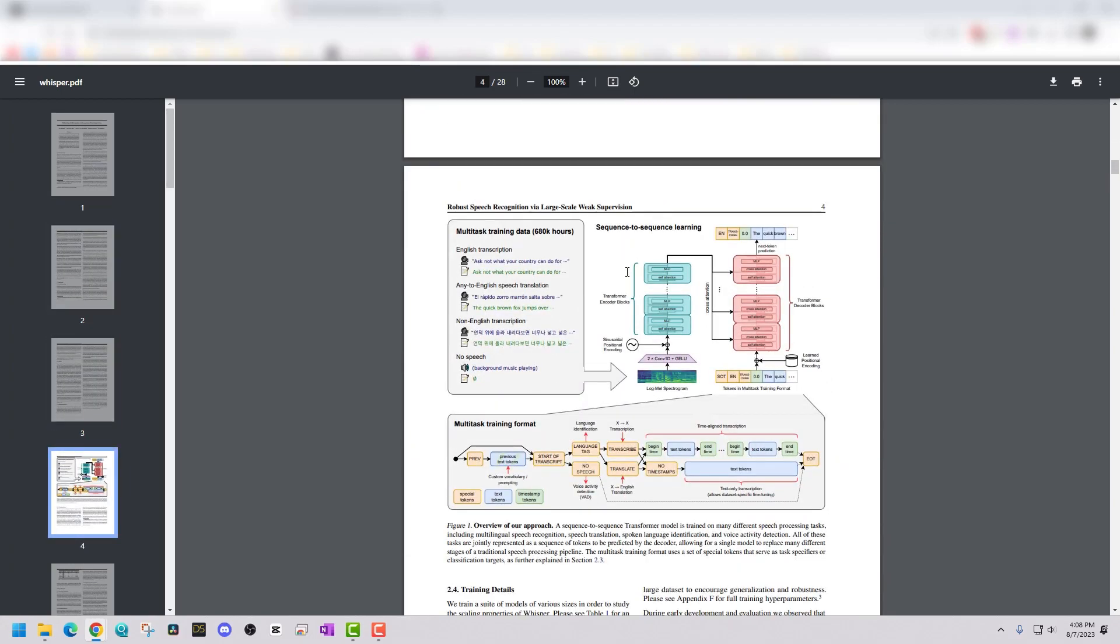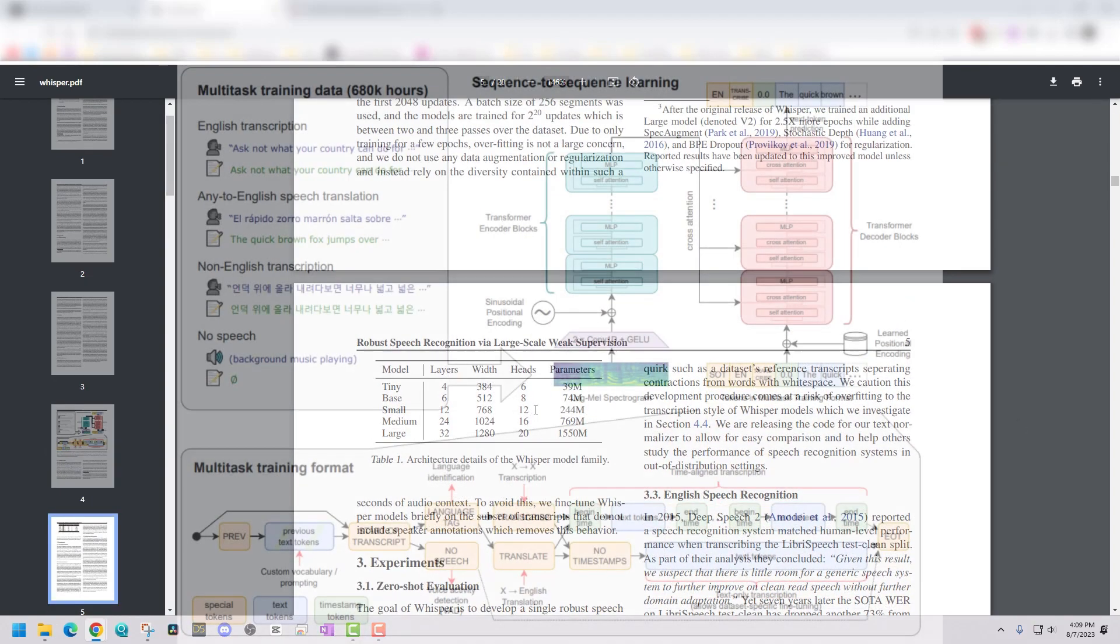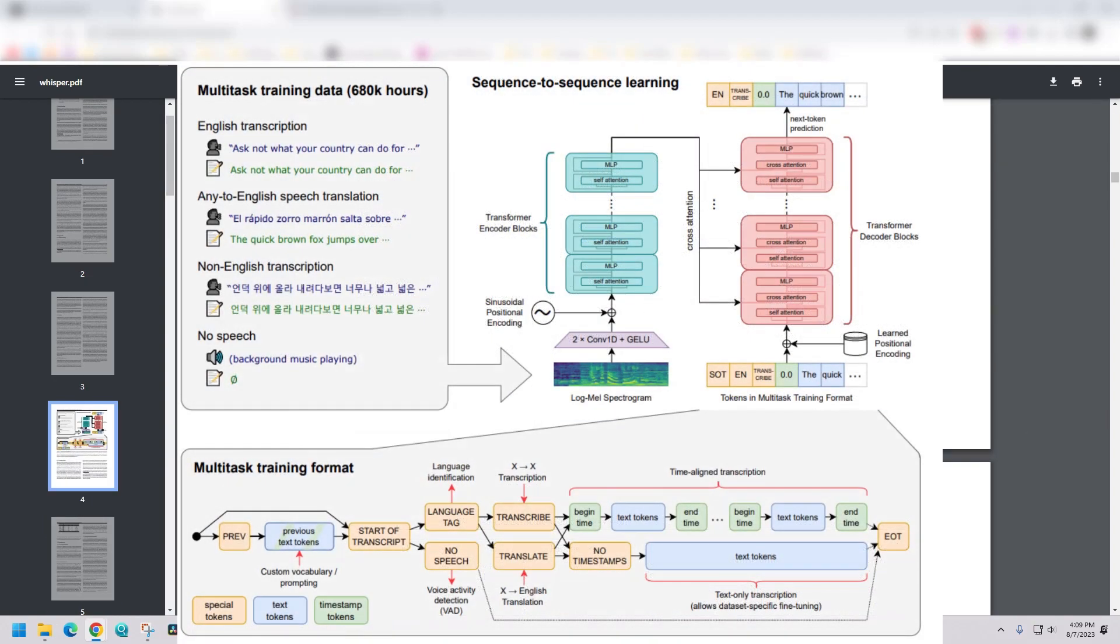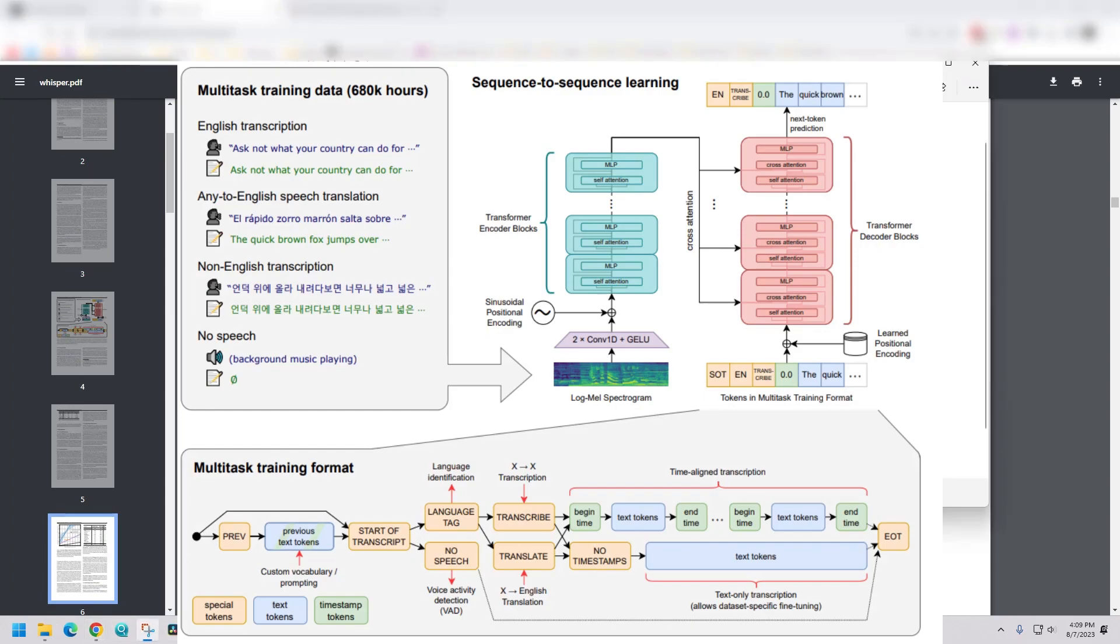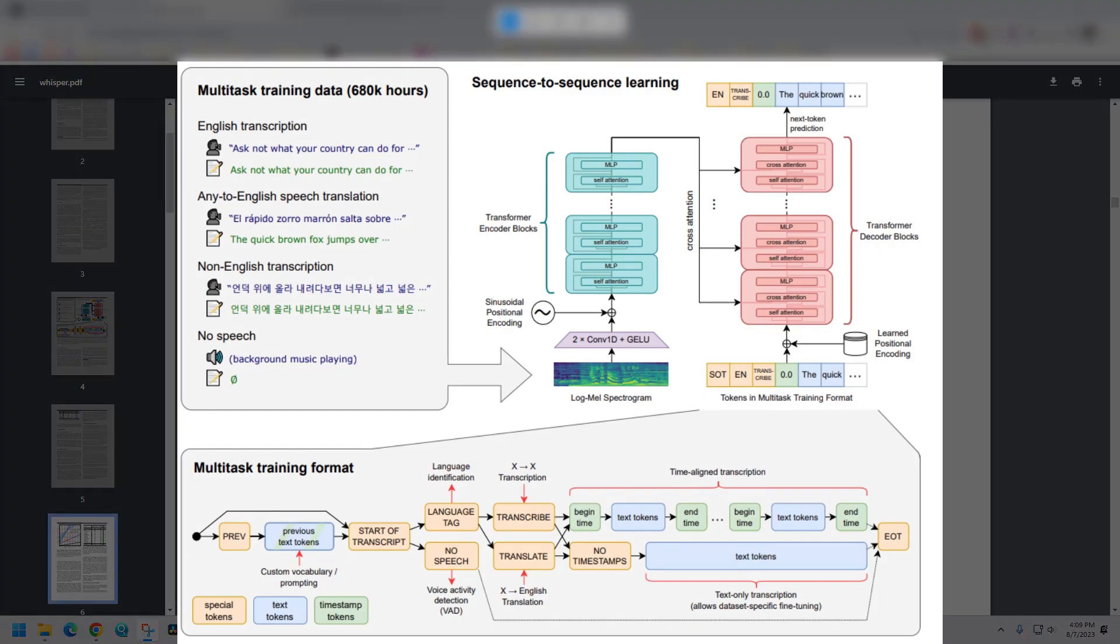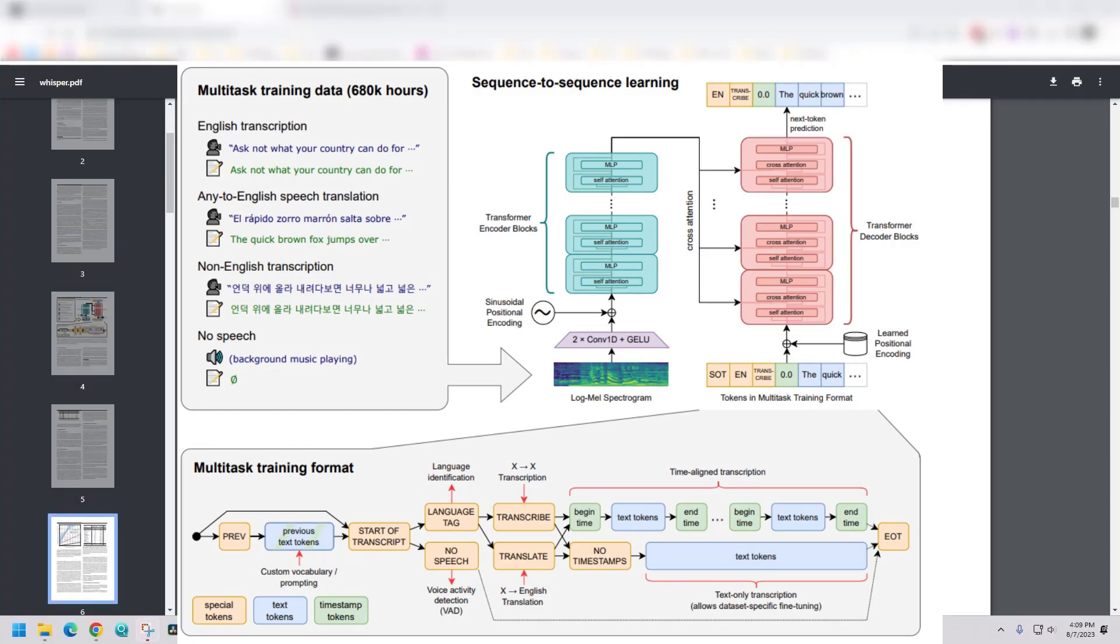So in the paper, just some highlights. The paper shows that using a lot of supervised data for training is really important. Whisper uses a diverse data set that contains a large number of transcribed audio samples. Also on the note of zero shot transfer, Whisper approach involves training the model on one language and then applying it to understand and transcribe other languages without any additional language specific training. This is called zero shot transfer.